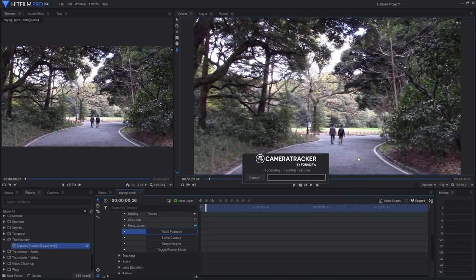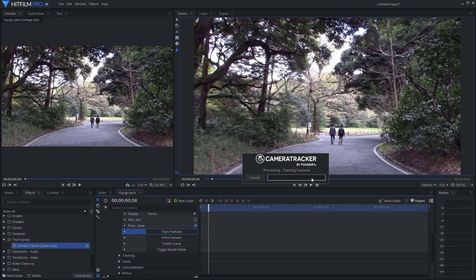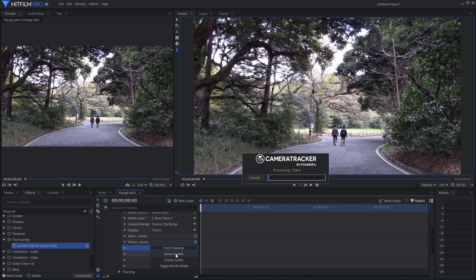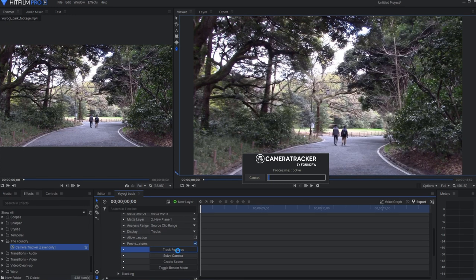Now this will take a few minutes, so I'll skip ahead so you don't have to sit here and watch the progress bar going. Okay, so now that's finished and we can go ahead and click the next button is solve camera. And that will also take a little bit of time, not quite as long as the tracking features, but it'll still take a little bit of time. So I will pause again.